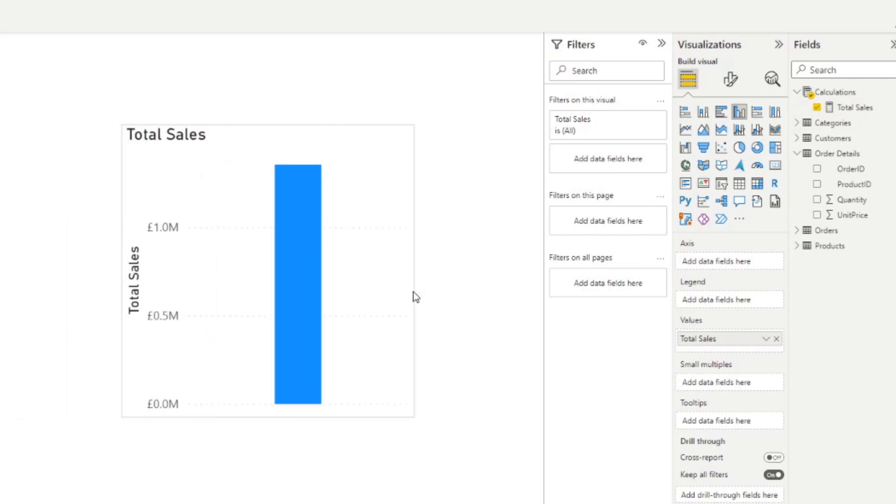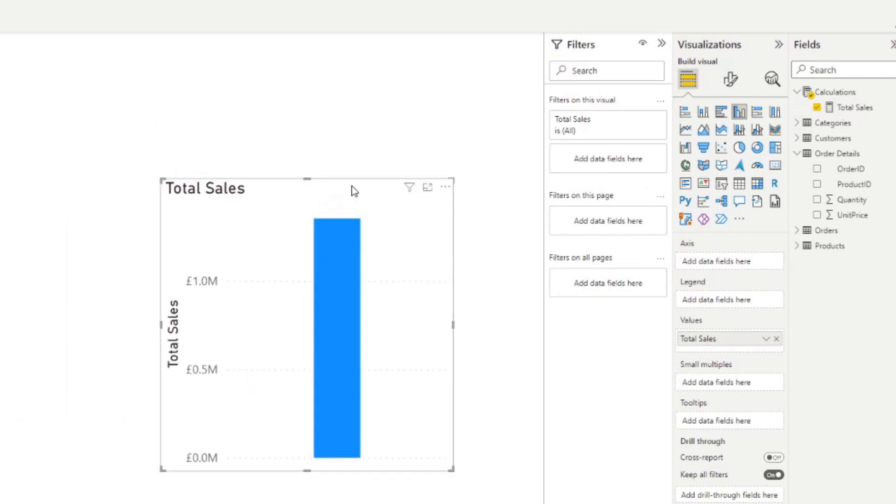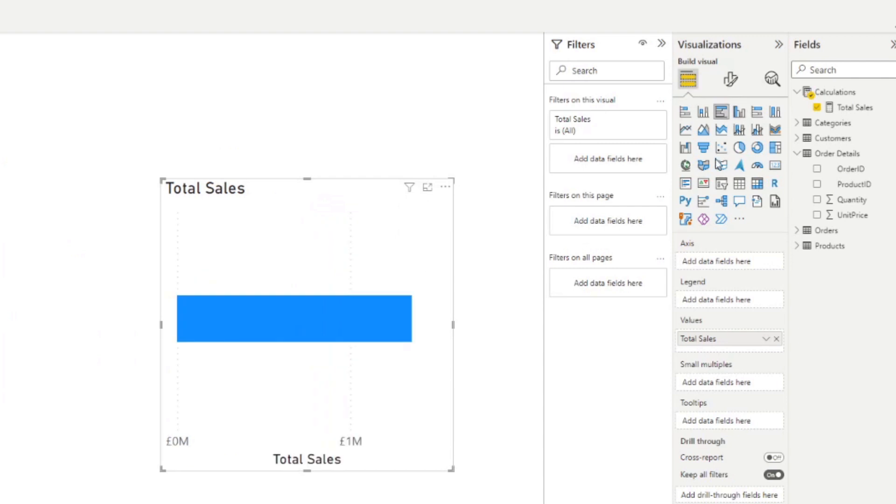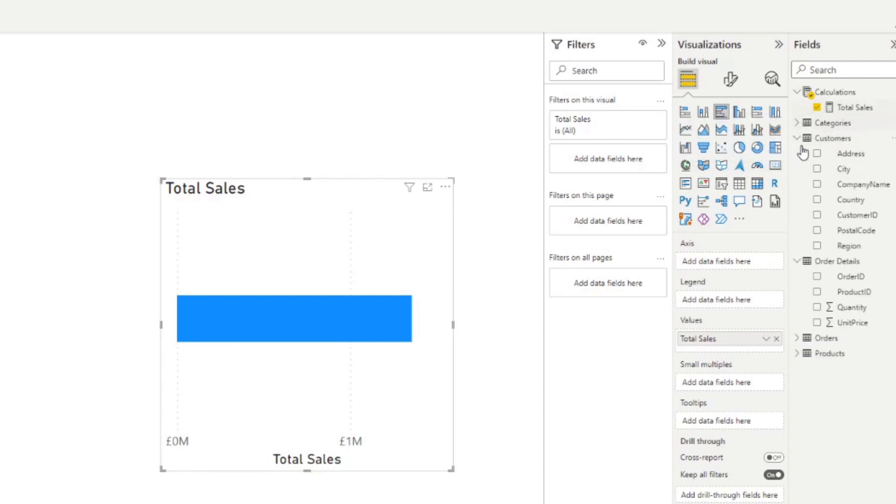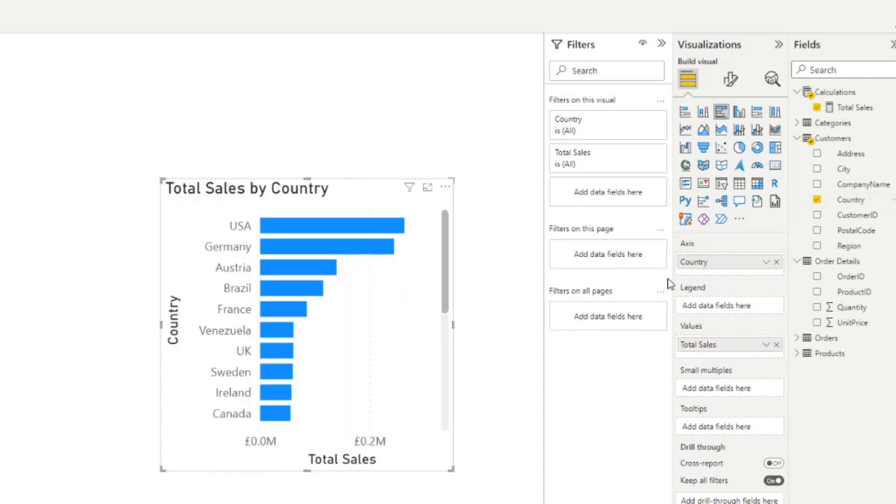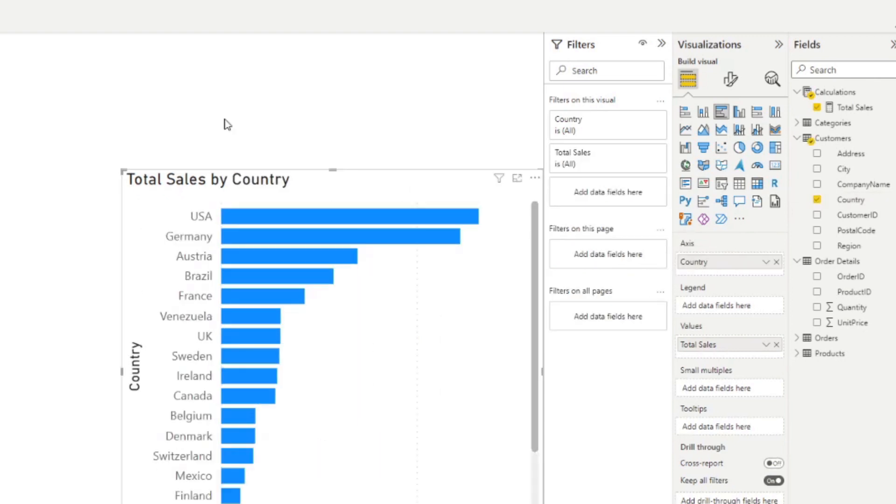So if we drag the total sales here as a clustered chart, and if we took and brought the country as an axis, you will see in this chart that USA is the top leader for sales. So as a user, you might be curious, which parts of the USA contributed to this. This is what the drill down enables you to do.